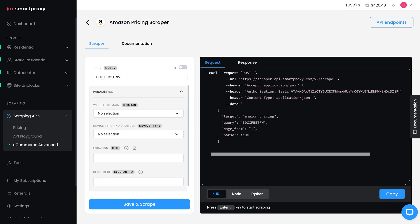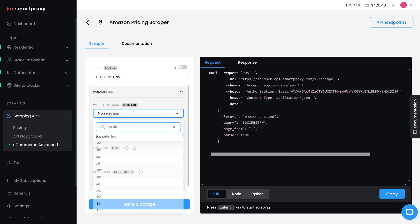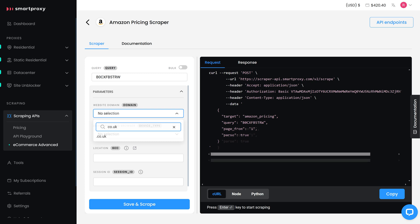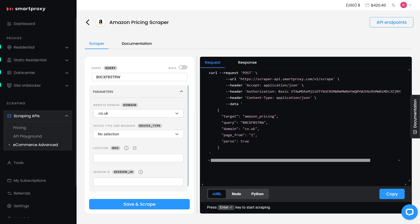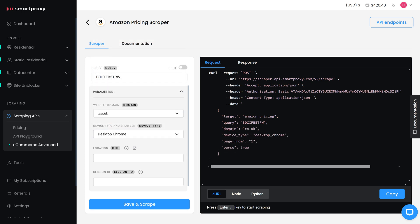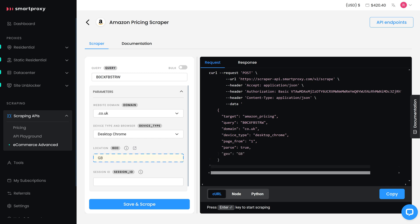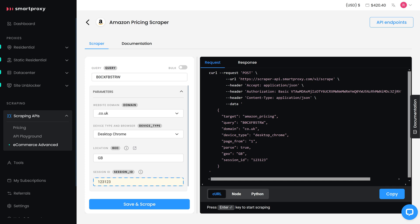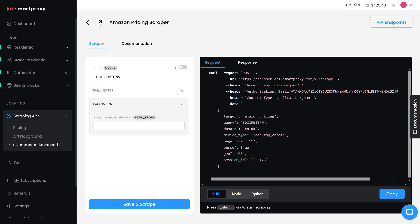Next, configure the parameters. For the website domain, choose the country you're interested in. Specify your device type and browser. And finally, set your IPs to your location. You can also assign a session ID and adjust pagination. Once ready, hit Save and Scrape.